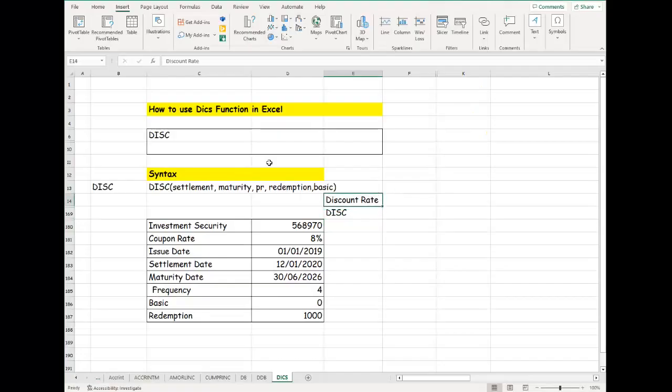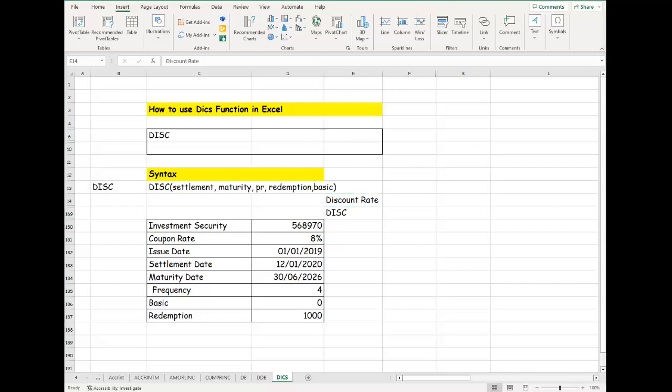Hi everyone, I just want to quickly show you a very important function in Excel called DISC. This function in Excel means when you want to use Excel to return a discount rate for any security investment that you have.